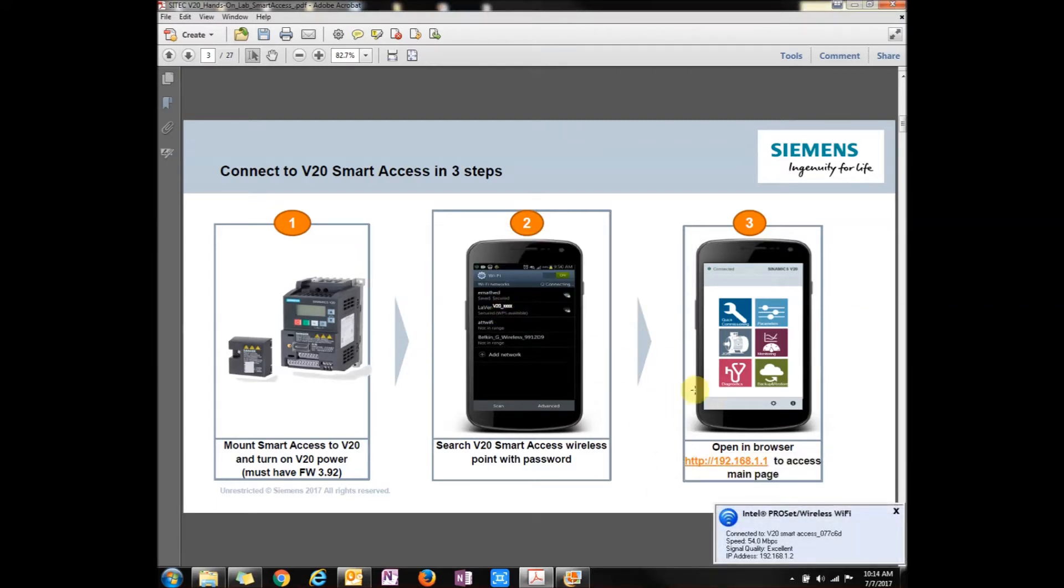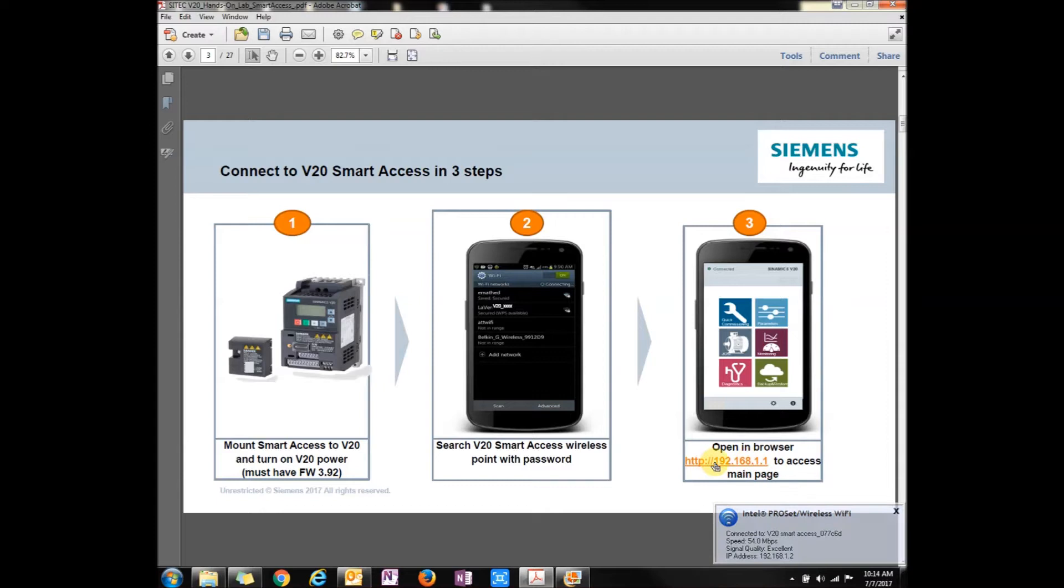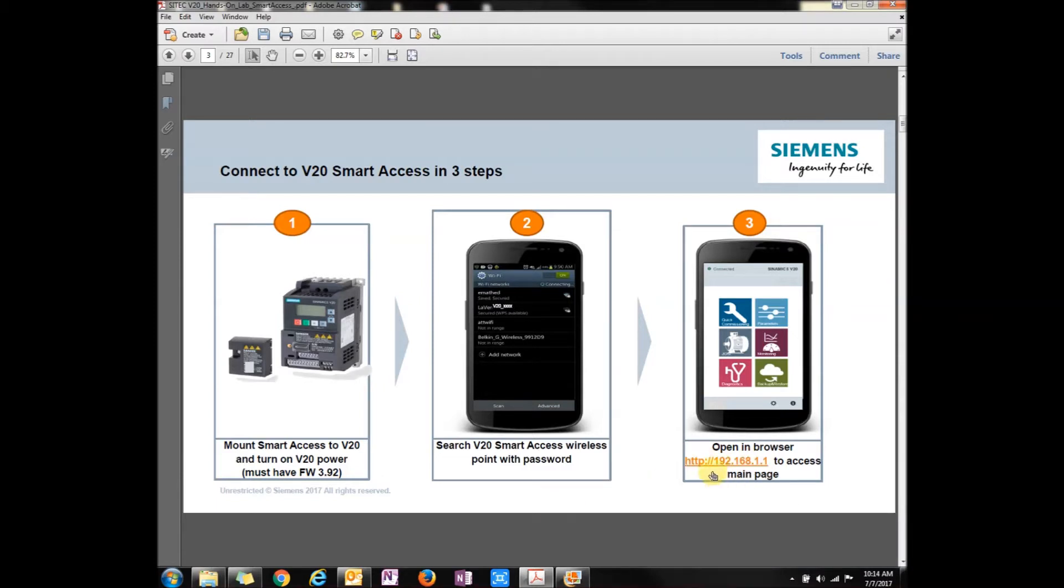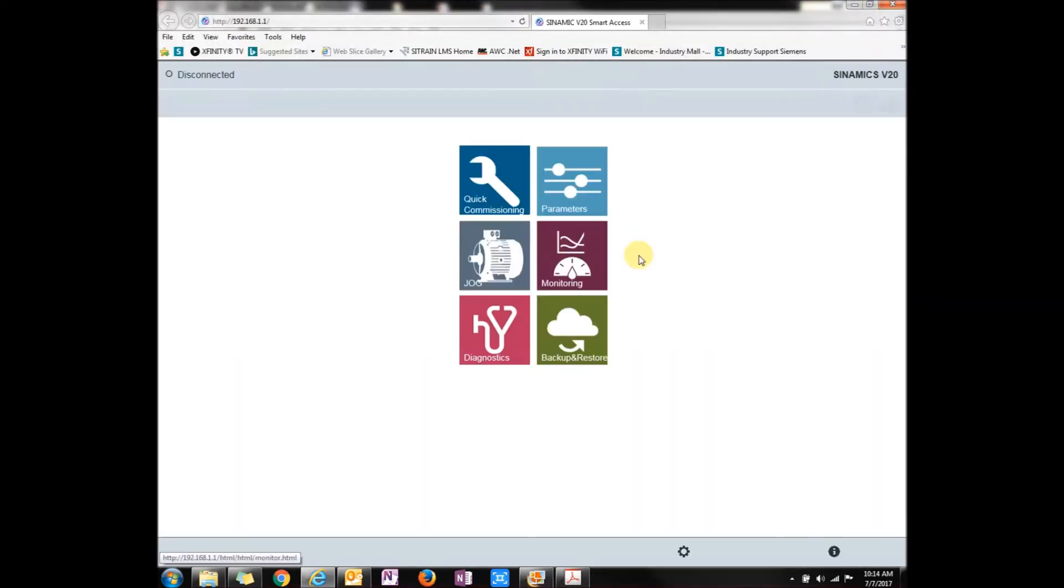As you can tell, once you open up a web browser, you would have to type in this IP address, 192.168.1.1. Since I already have this PDF open, it's just going to open up a web browser for me. Now that I have the 192.168.1.1 in here, here's the front screen once you get onto the V20.